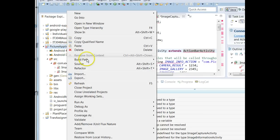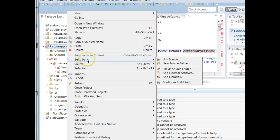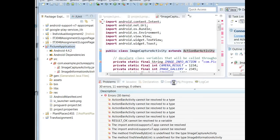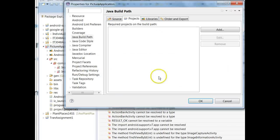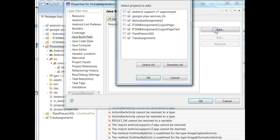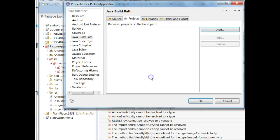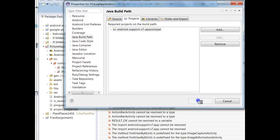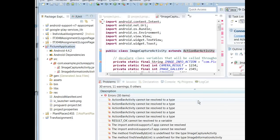Go to Build Path, Configure Build Path, and from here go to Projects, choose Add, and then choose that App Support and add it as a dependent project. Choose OK and give it a moment to refresh and we should be in good shape.